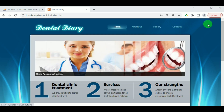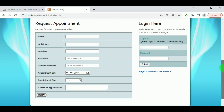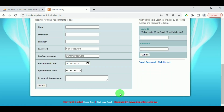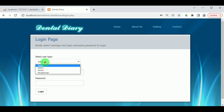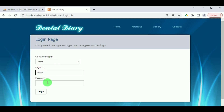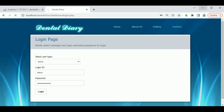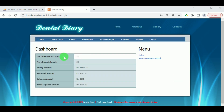Now let us login as the admin. Under the Staff Login panel, click on Select and choose Admin. The login ID for the admin is admin and the password is admin. Let us login and we can view the admin dashboard.